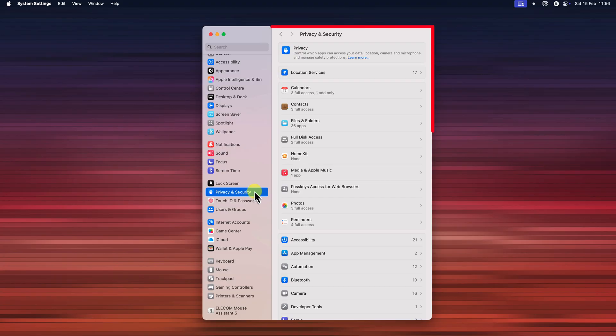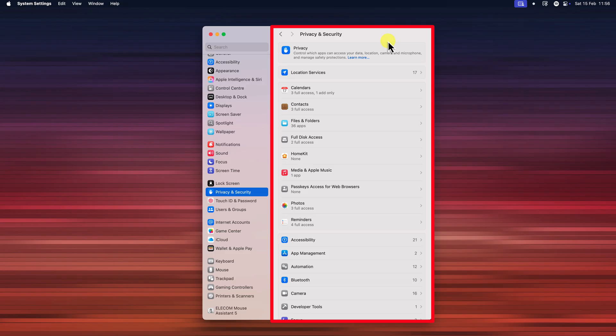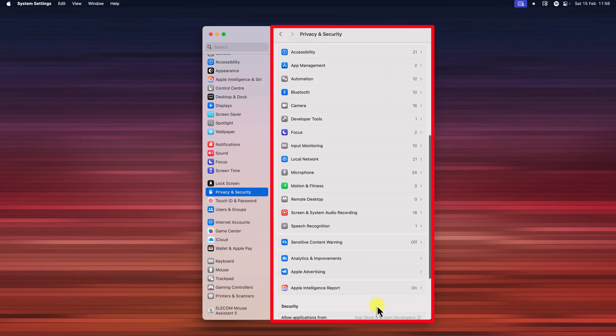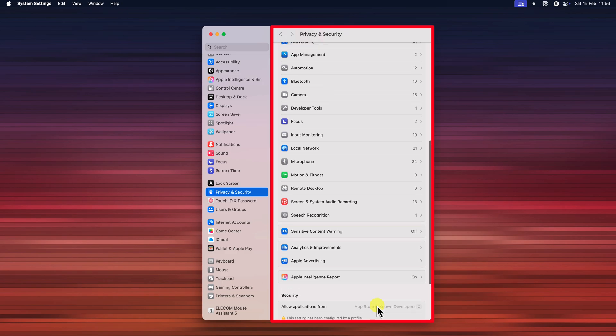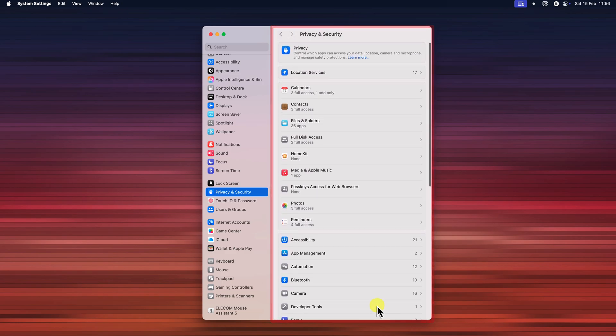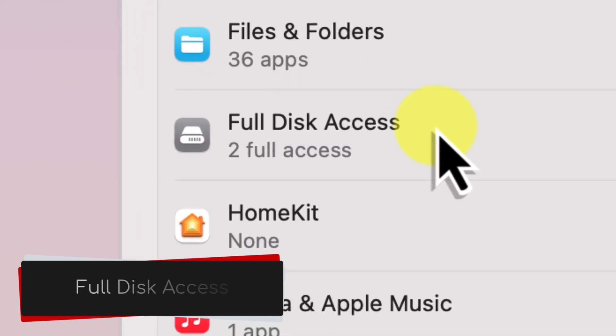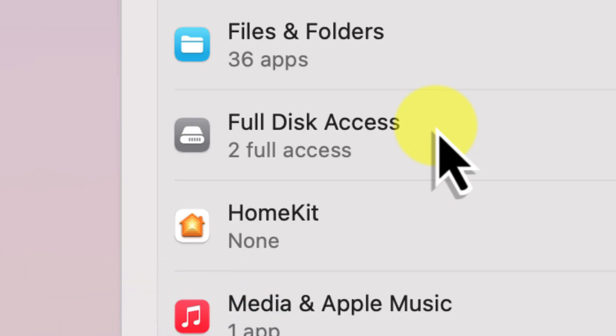Now we're here in the privacy and security settings. You'll see that there's a range of options that are all related to your privacy. We need to scroll down just a little bit to find the one that we're interested in. Full disk access.